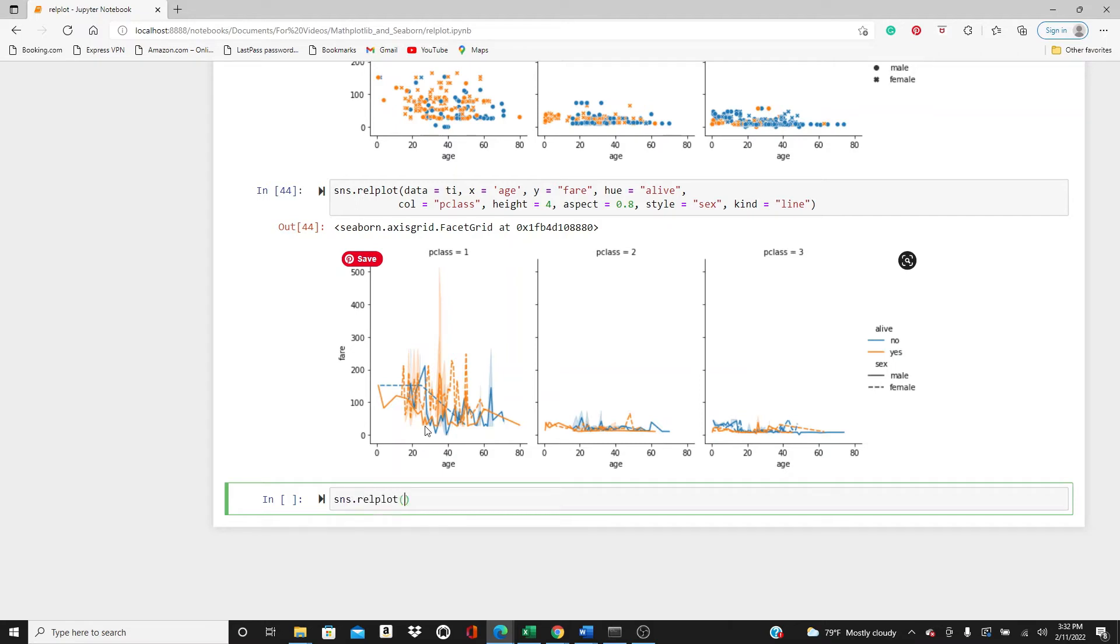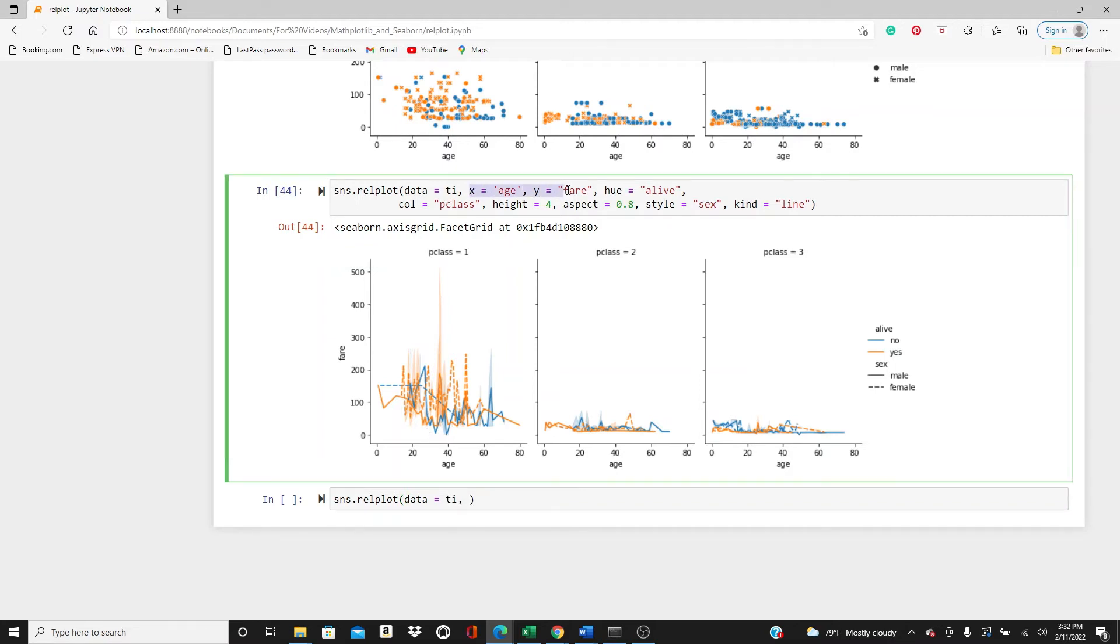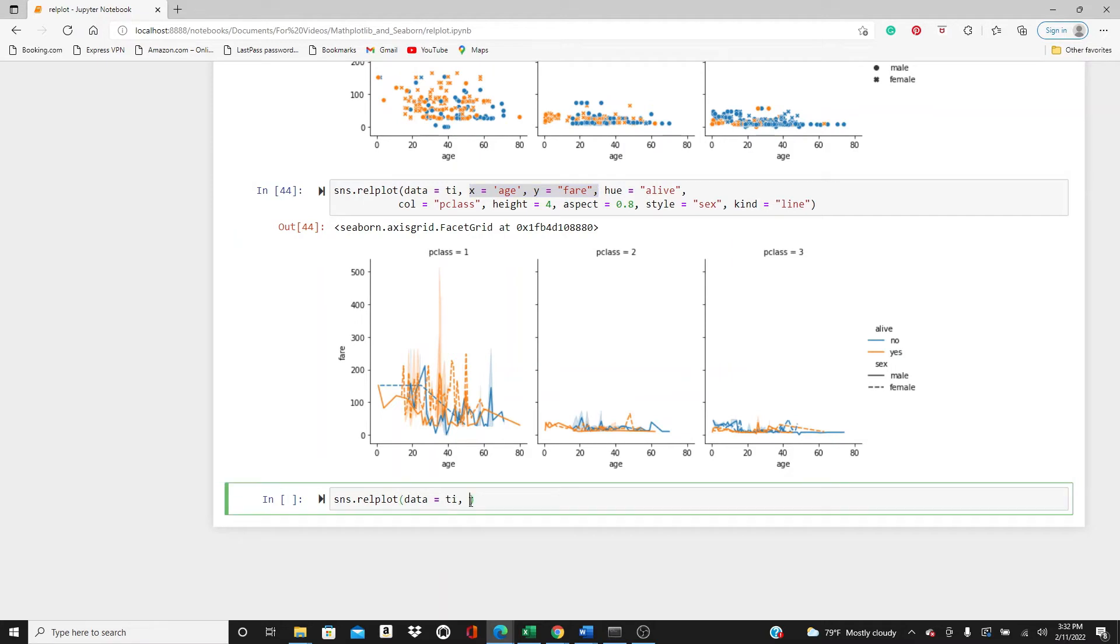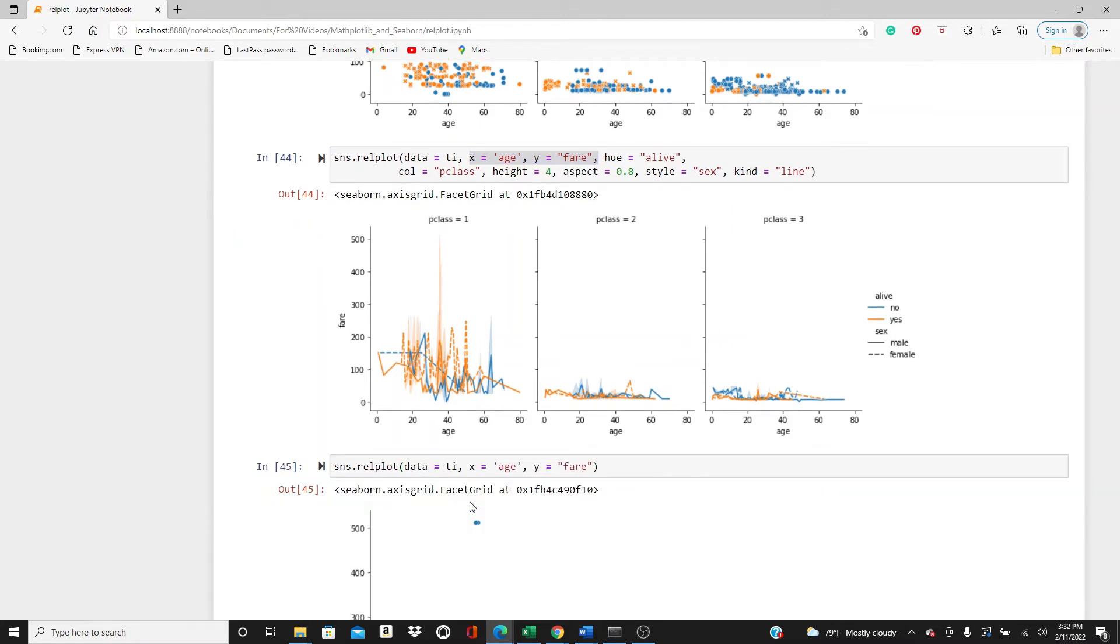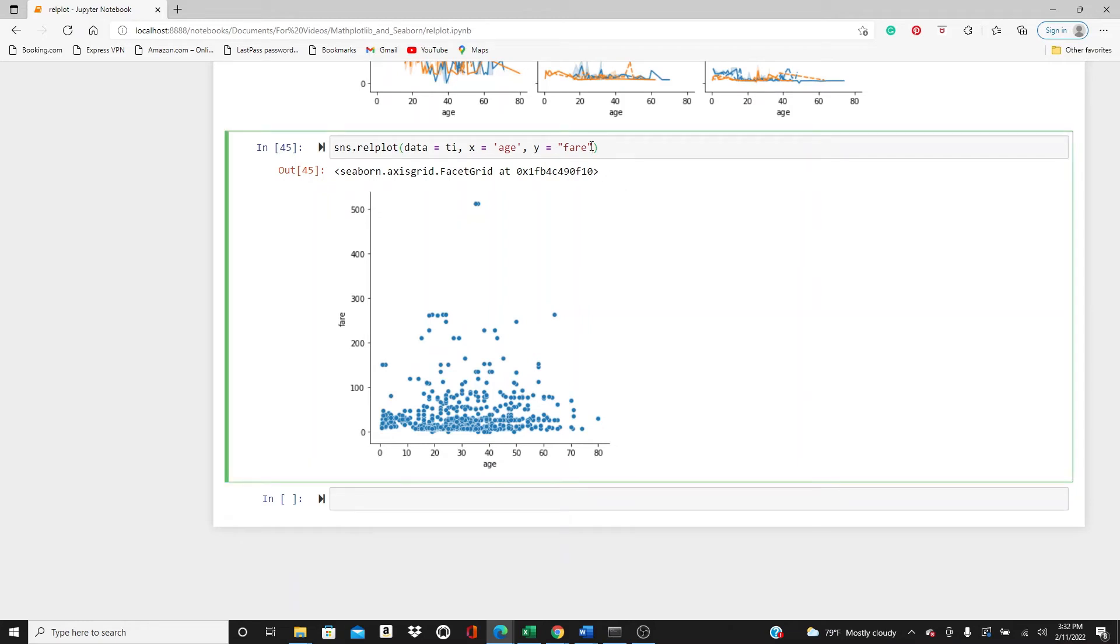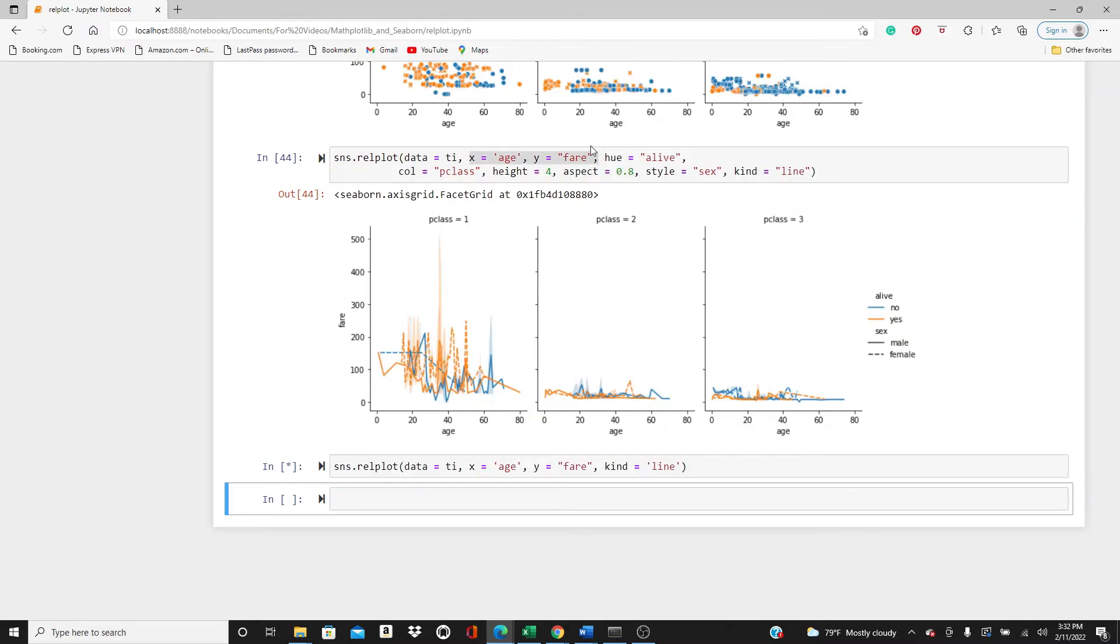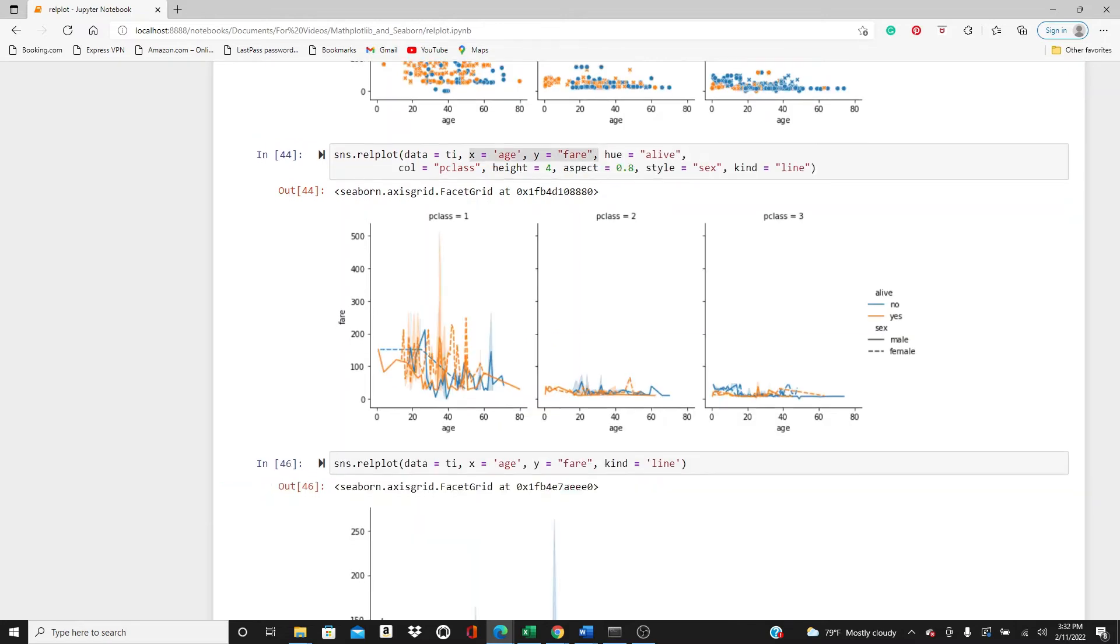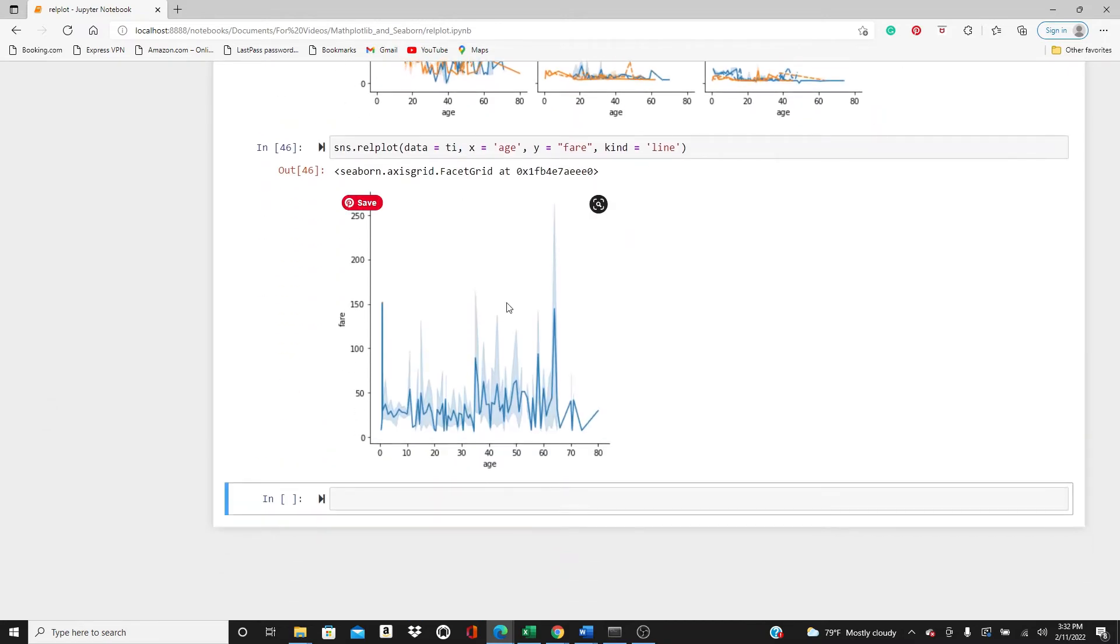I think we should work on line plot a little more in detail. So data=titanic, and then I will take x and y parameter as usual. You can see the most basic line plot. Oh sorry, I didn't use the kind parameter here, kind=line. So here it is, the most basic line plot.